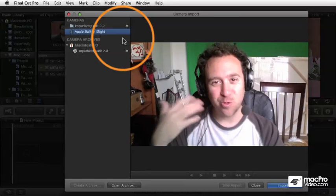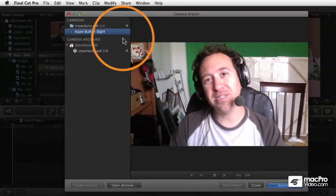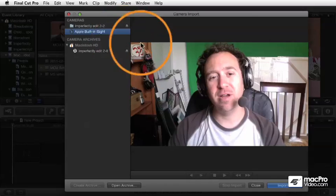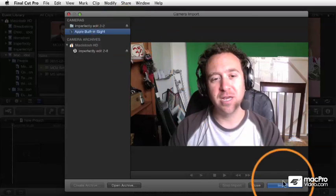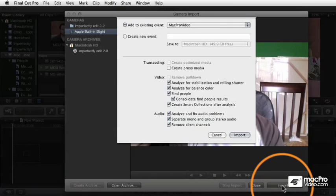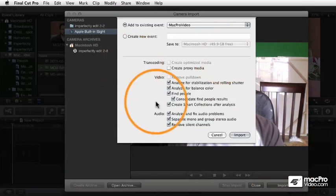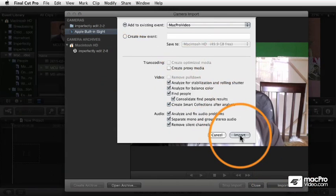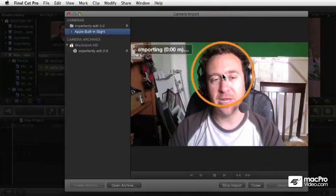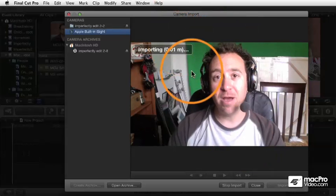You can actually capture directly from your EyeSight camera just by going here and clicking Import, and it's going to start doing a live capture. It gives you the same options to analyze and what format to set it in.